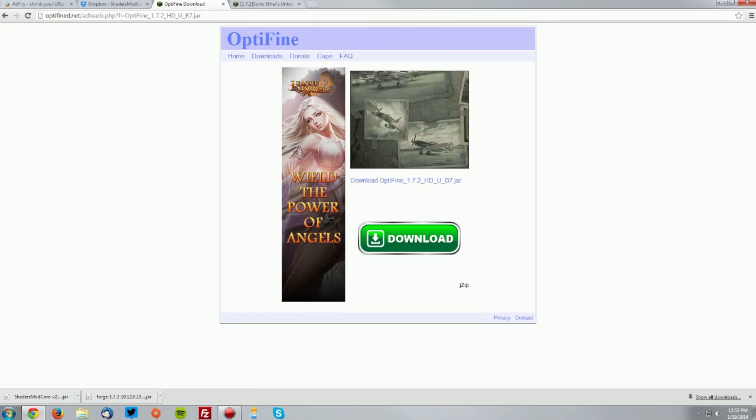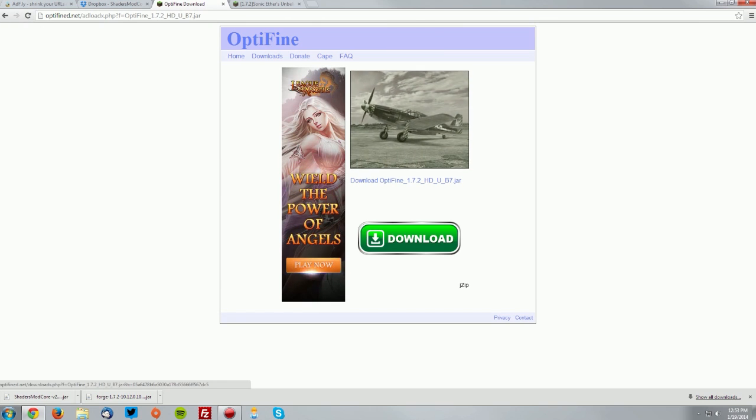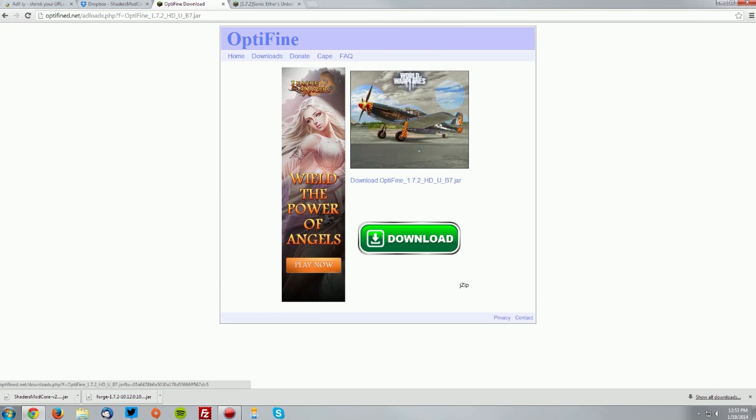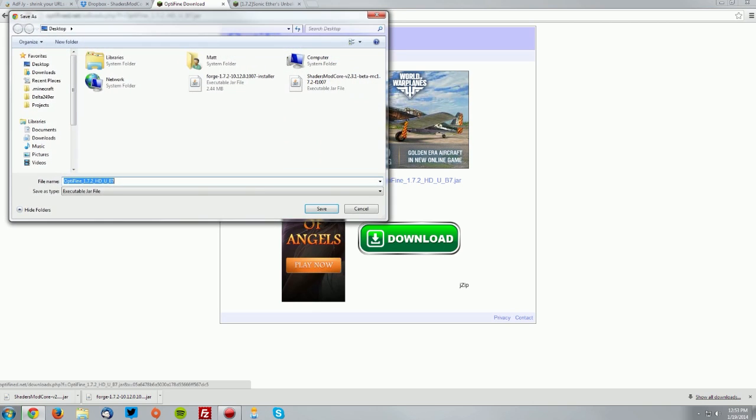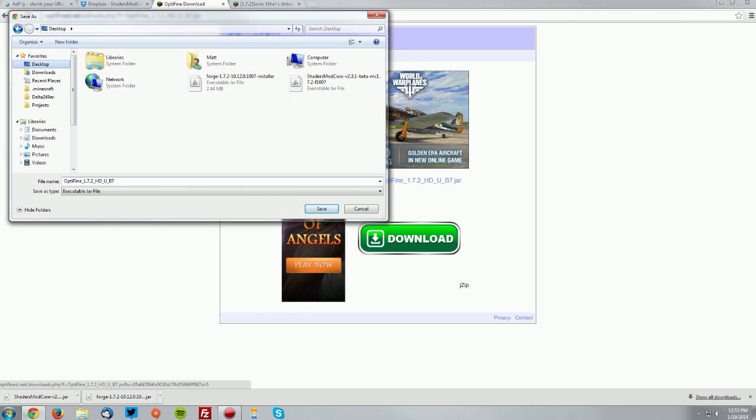Wait five seconds, click skip ad in the top right, then in the middle of these ads click the download Optifine link and save that on your desktop.